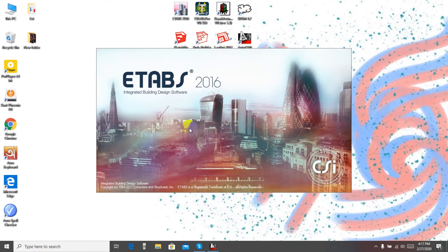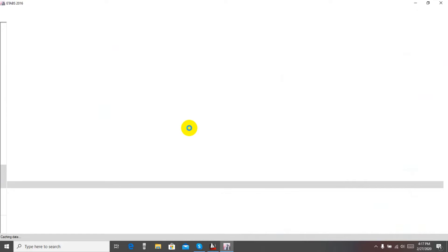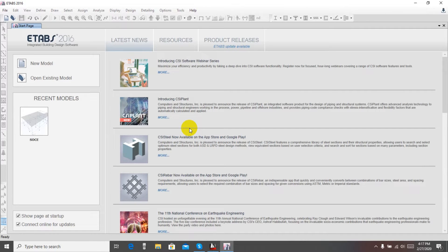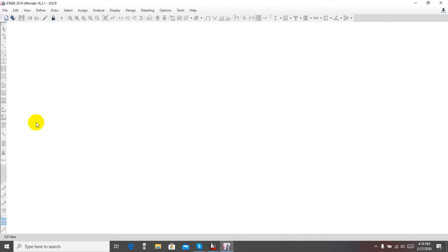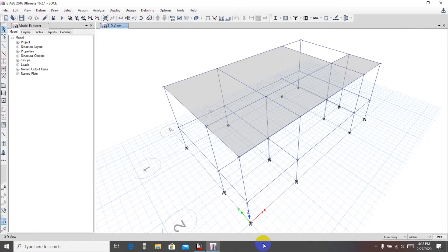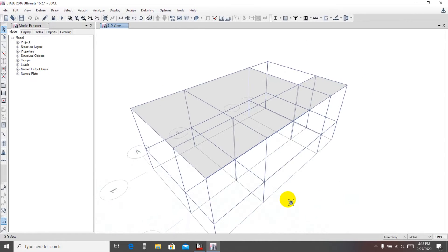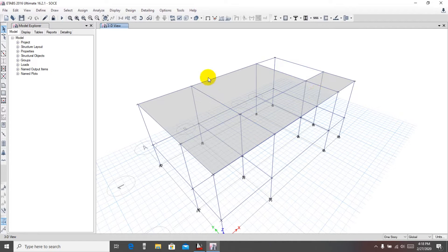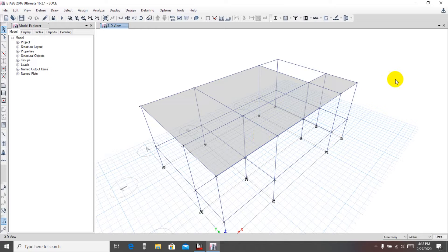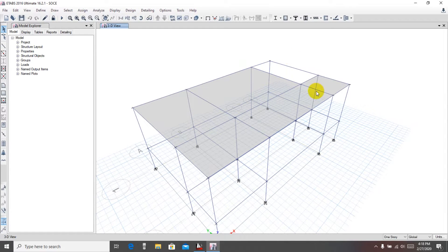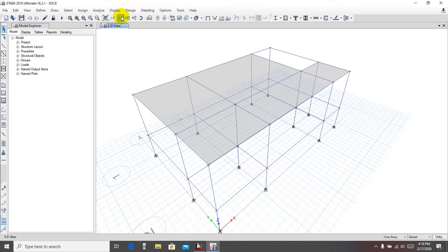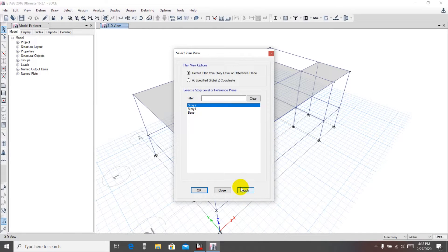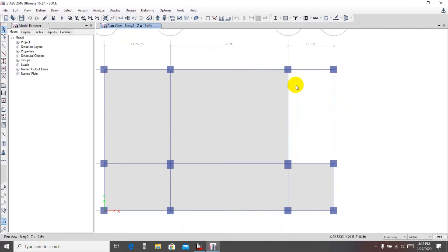For any questions or complaints you can contact me anytime. Now we'll open ETABS and our previous model. In the previous model, I discussed how to draw beams, columns, and slabs. In this lecture I'll cover how to draw the staircase. To do that, first go to the stair option and apply.